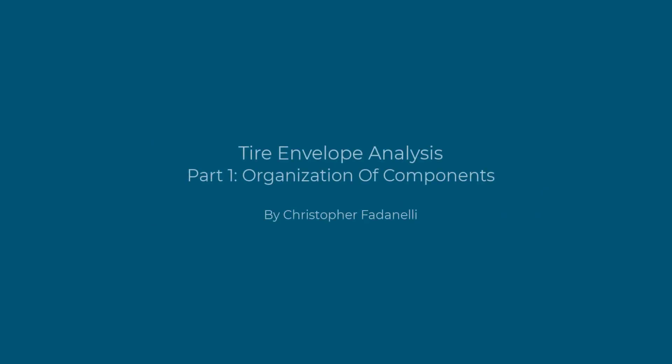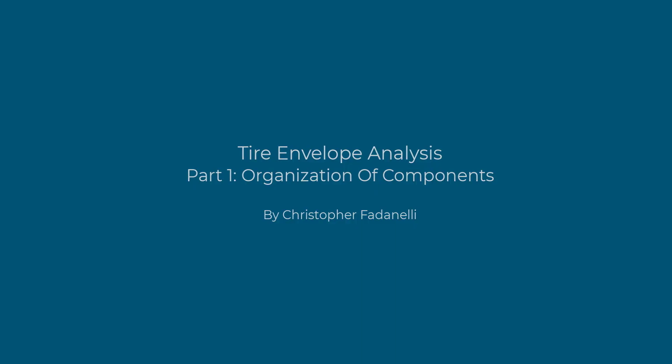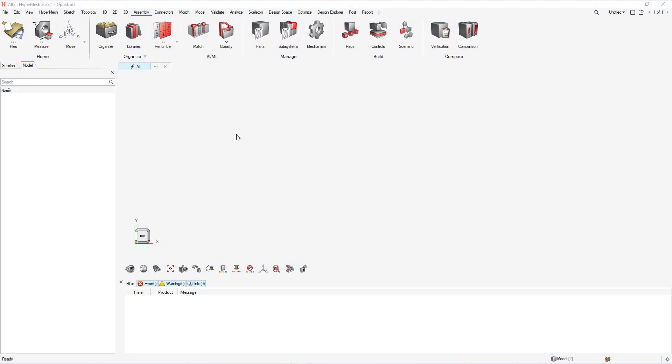Hello, my name is Christopher Fadanelli, and in this video series we'll be going over the entire envelope process. In this video, we'll be using HyperMesh to load in some CAD data, organize the components, and export it for our model in MotionView. Let's get started.